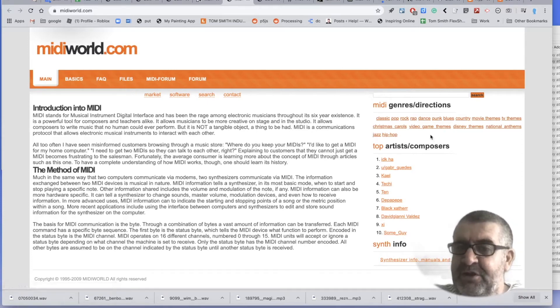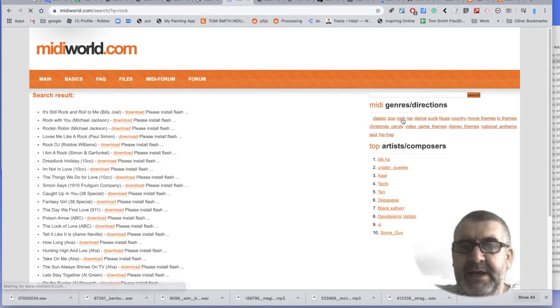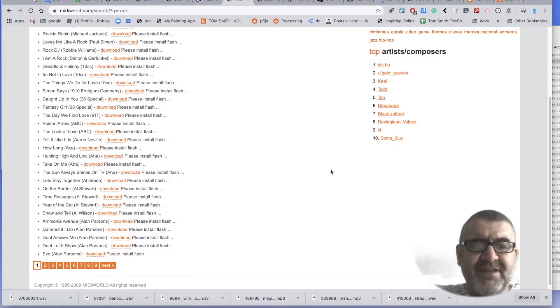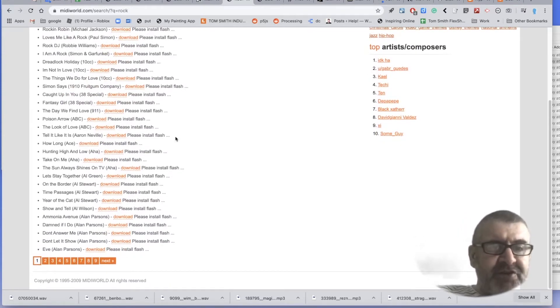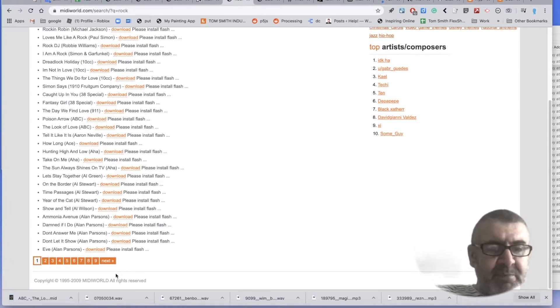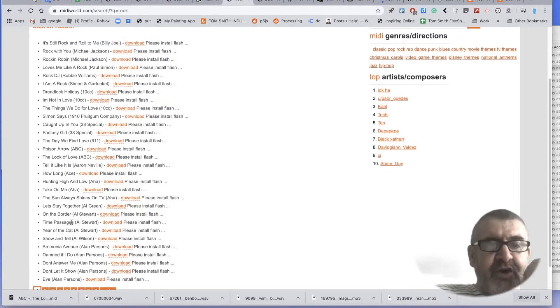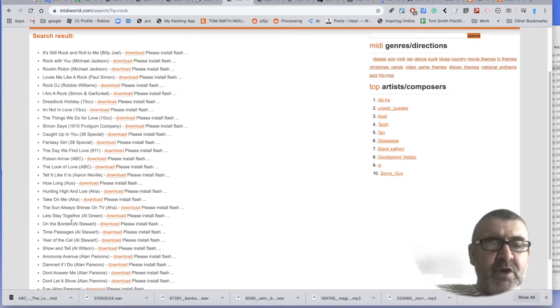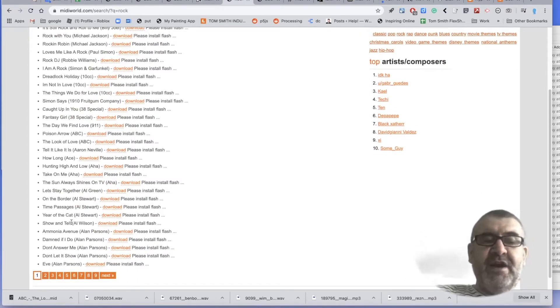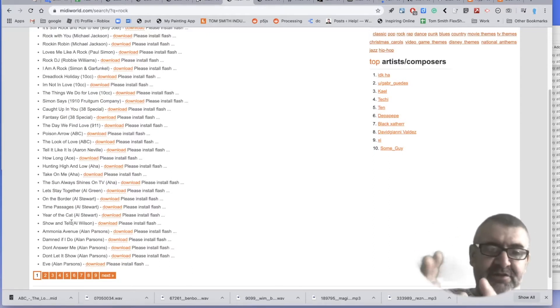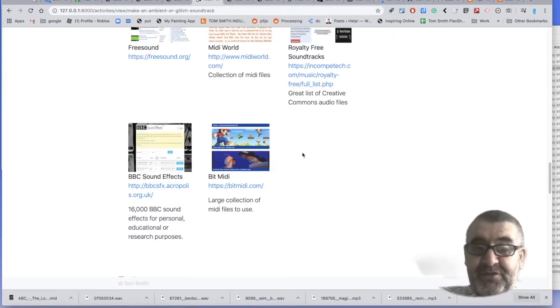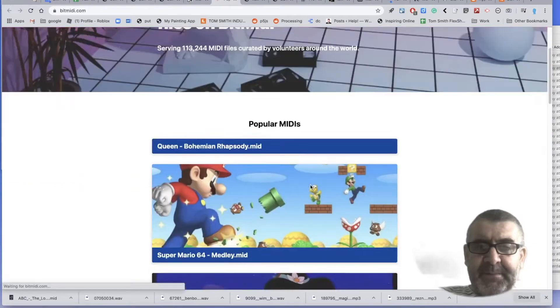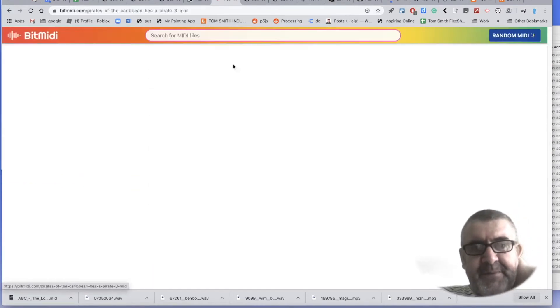So I'm going to go look at some, let's have a look at rock. So here we can see tracks that won't sound like the original. The Look of Love, I remember that, by ABC. And so I could get a couple of these. So when you're looking for these, you would need to just try things because it depends whether somebody has encoded, has typed in the commands to make these musical pieces happen. There are other, so that's BitMid is quite good. So you can see here, Pirates of the Caribbean. Let's try that.